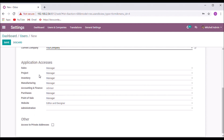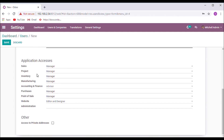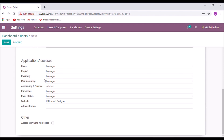In the application accesses, we can see that all installed apps are listed with the selection field. Here you can restrict the access to unwanted apps for the user.